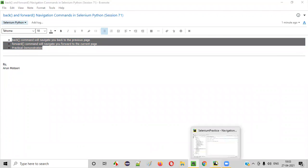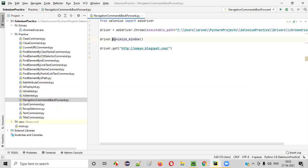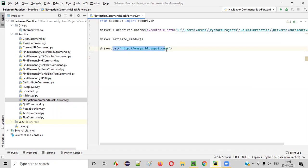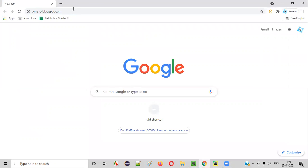For that, let me open this PyCharm IDE, where we have some sample Selenium Python automation code already written for opening the Chrome browser, for maximizing the browser window, and for opening the application URL. Firstly, we have opened one sample application, say omayo.blogspot.com like this. After opening the browser, we opened some sample application like this.